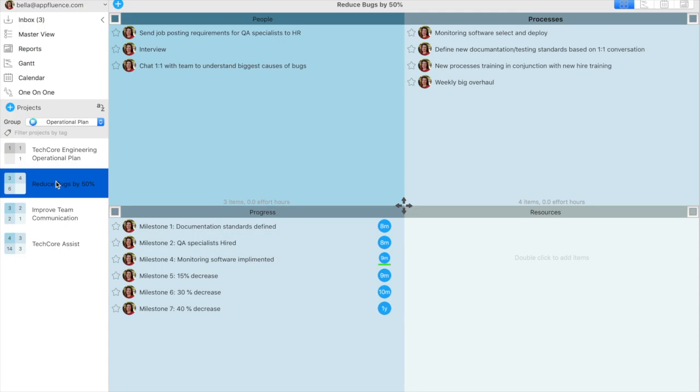As seen here, the project Reduce Bugs by 50% is divided into quadrants focusing on people, processes, progress, and resources. Quadrants 1 and 2 already have tasks to accomplish this 50% decrease in bugs, with the option to assign the tasks to different people.